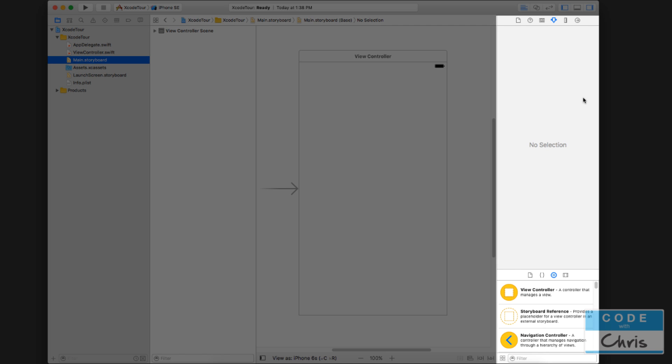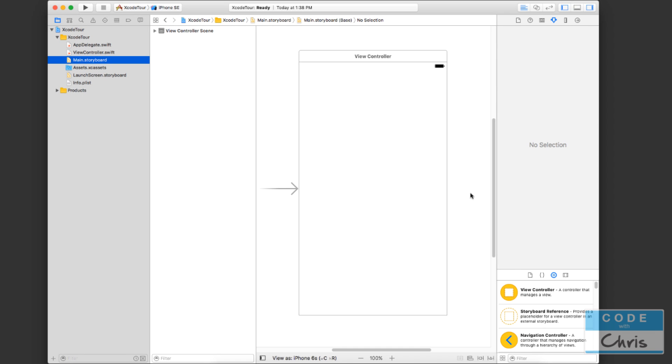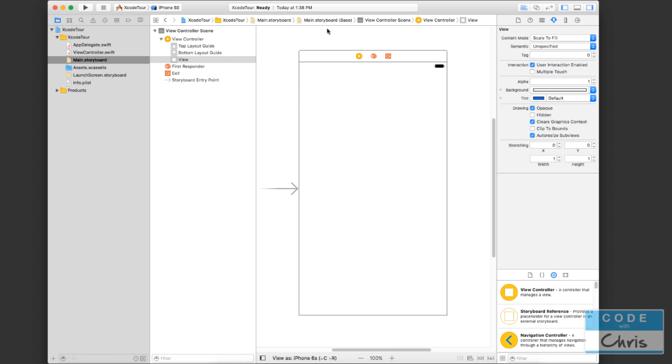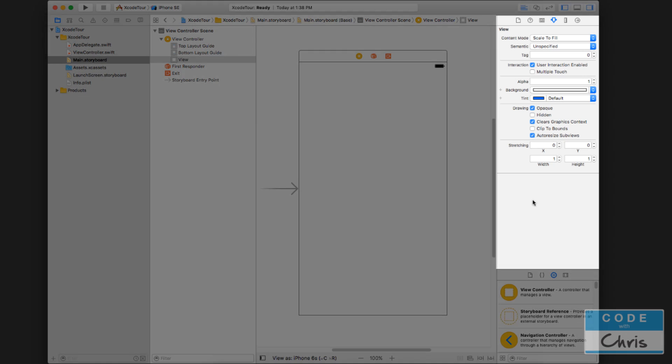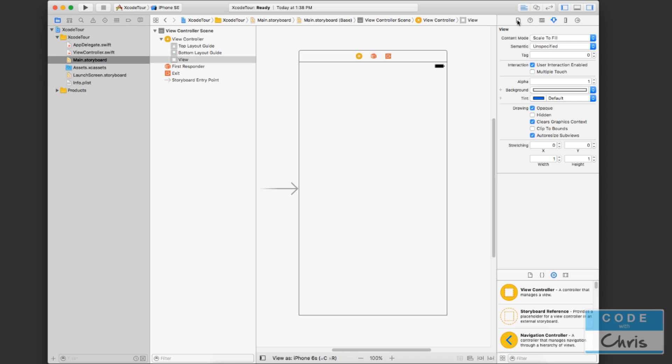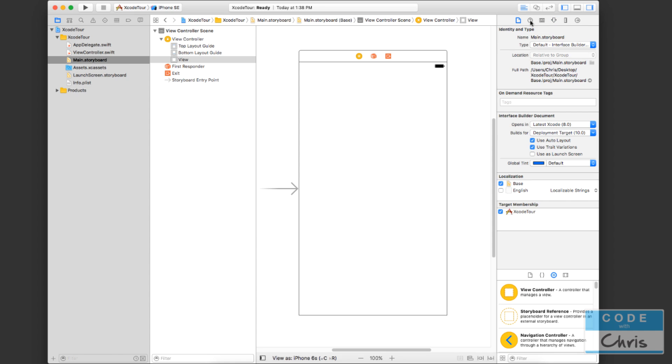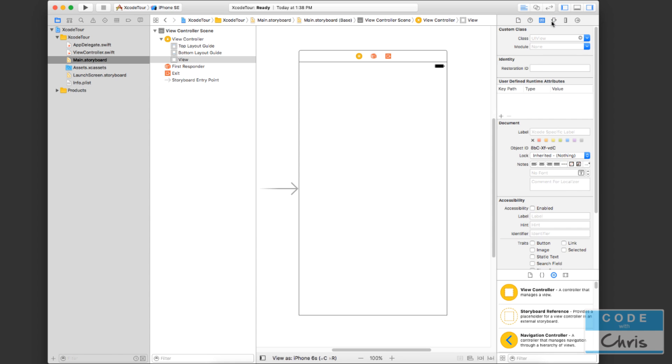So I want to go back to the storyboard or interface builder because I want to show you on this right hand pane what this is all about. So you know how I said this middle region changes depending on what you select from the file navigator? Well this right most pane changes as well depending on what you select in this middle region. This pane is actually separated into two panes. The top half, actually it's not half, it's about 75% because it comes from here all the way down to this part.